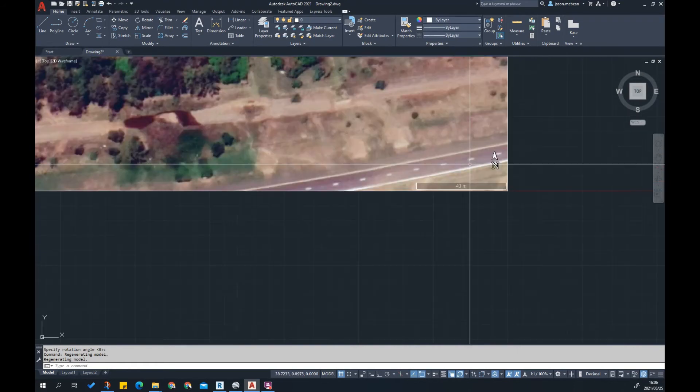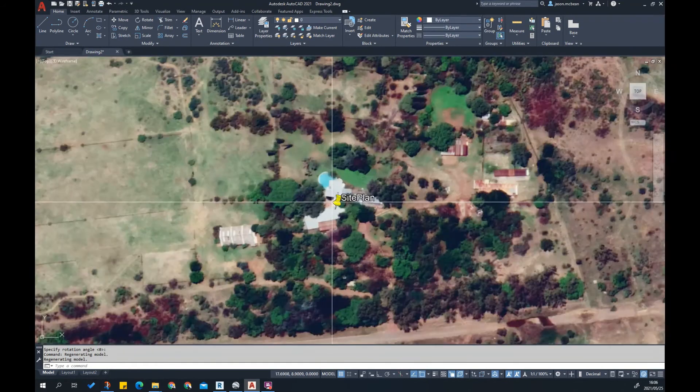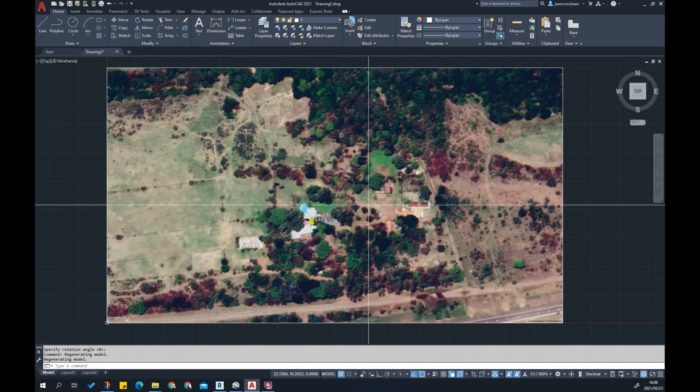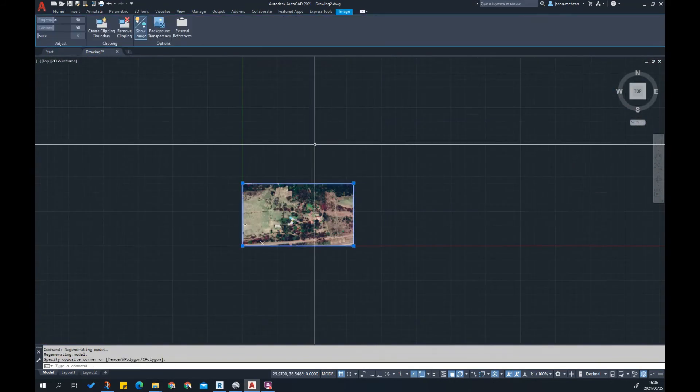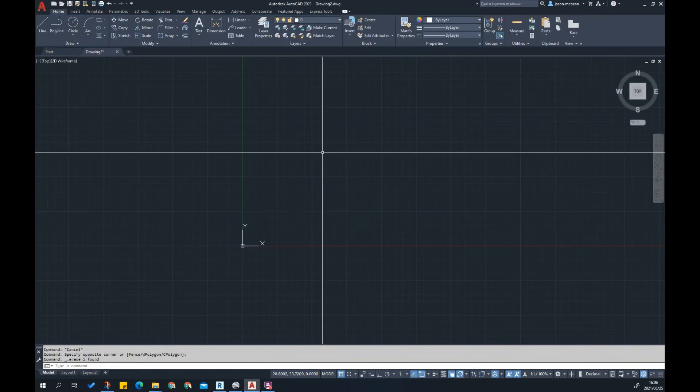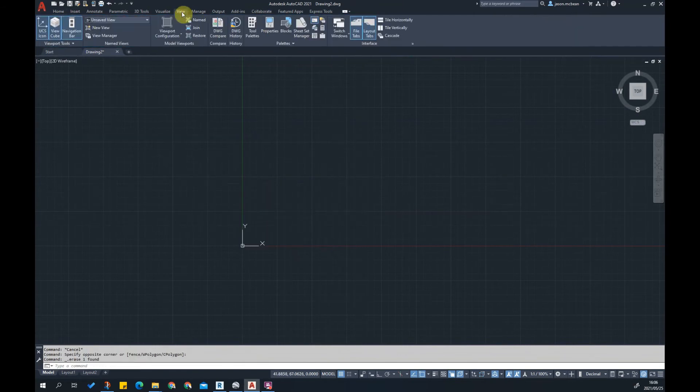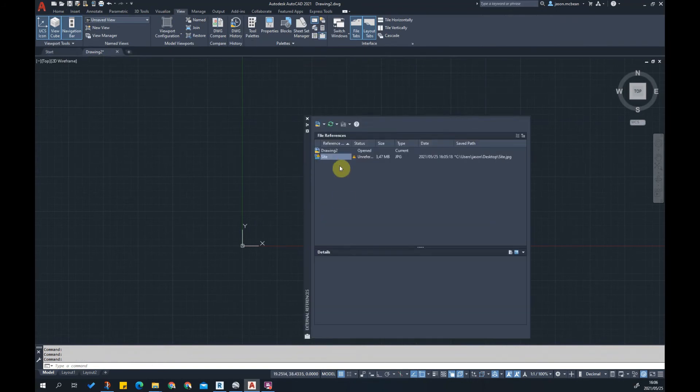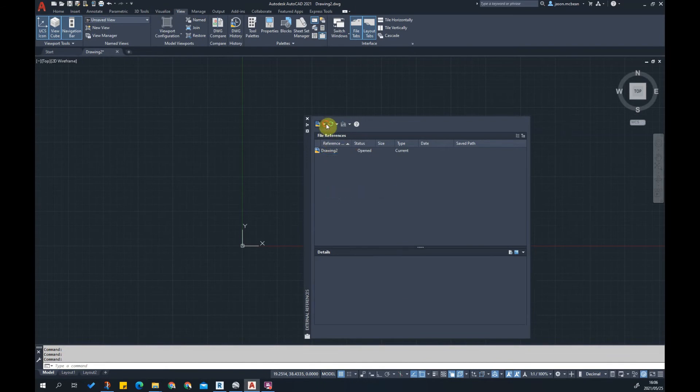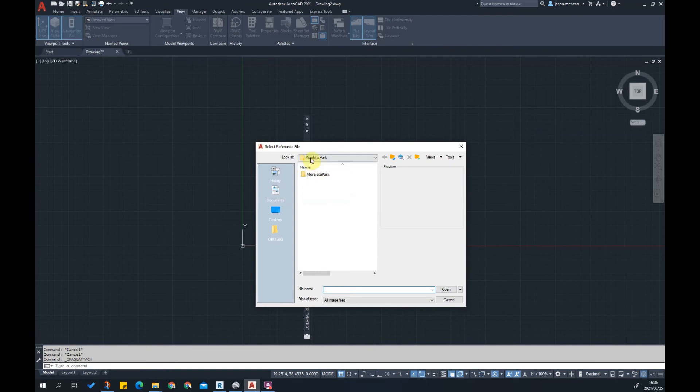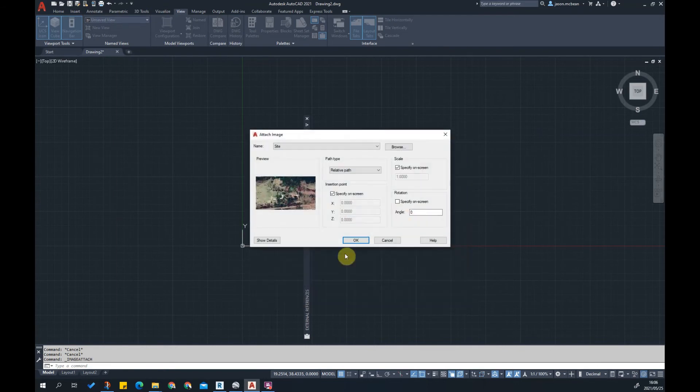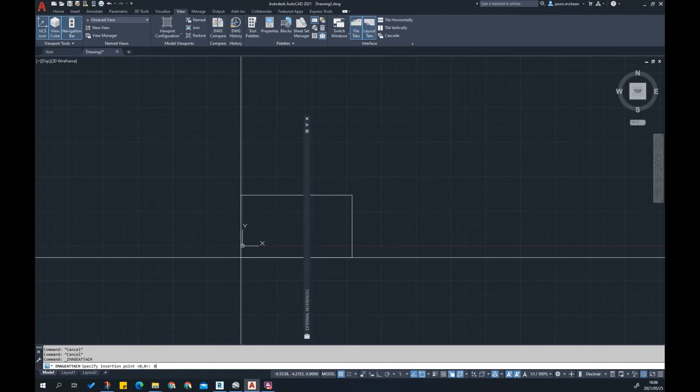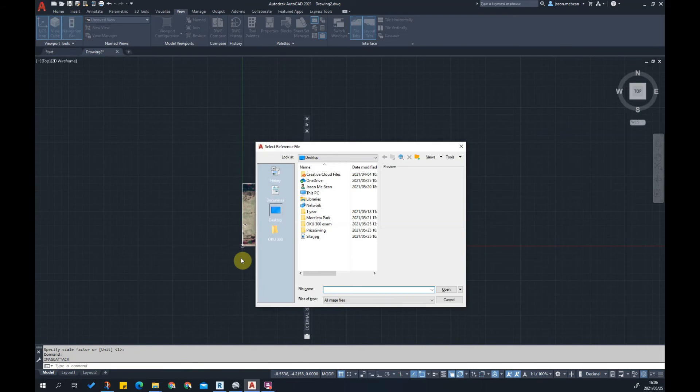Alternatively, you can go to View and use the xref tool. You can attach the image, go find your desktop and load in your site image. It's going to ask you to specify an origin, zero comma zero comma zero Enter Enter, and that's it.